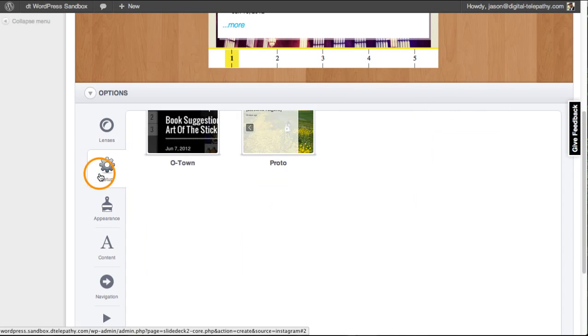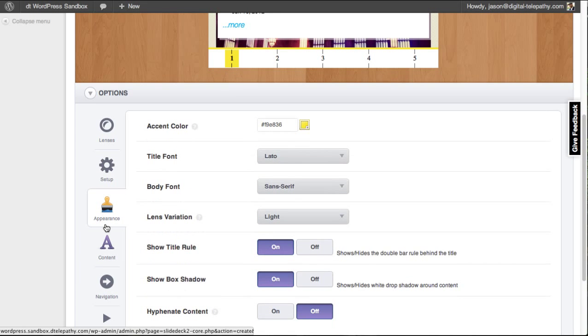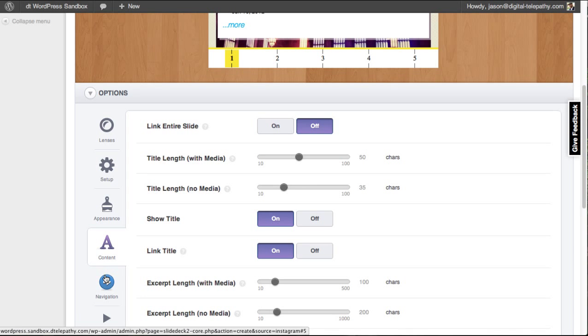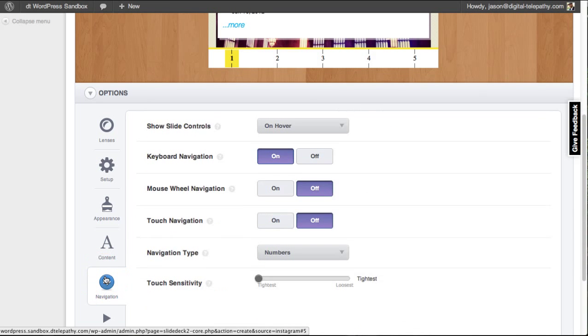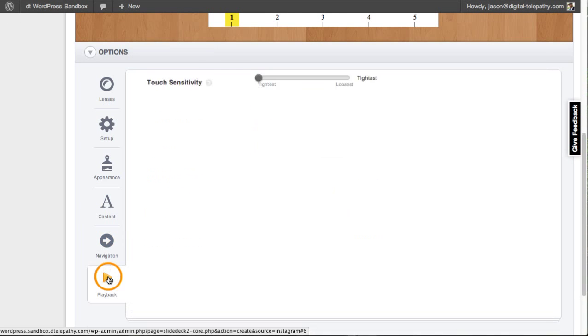Using the options panel, you can also control how your lens behaves as well as configure the way that your content is represented on the page. Simple, right?